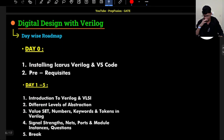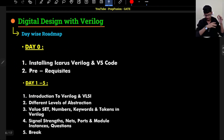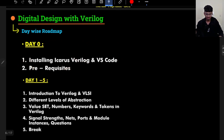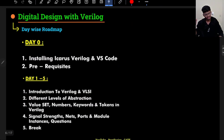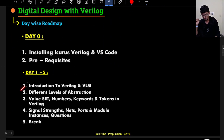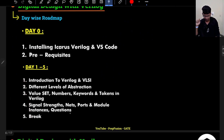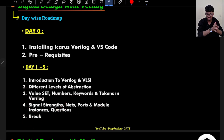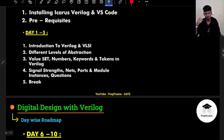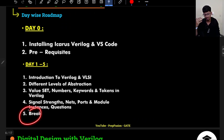For the day-wise plan: on Day 0, after this video, a link will be provided on how to install Icarus Verilog and VS Code. You can also complete the prerequisites in Day 0 or in parallel during breaks. From Day 1 to 5, we will begin the main content. After that, I have given a break day for homework questions — I expect you to solve those questions and provide solutions during the break.